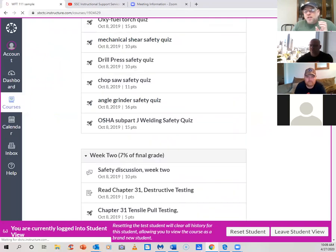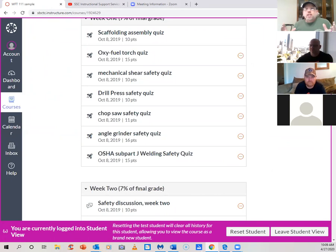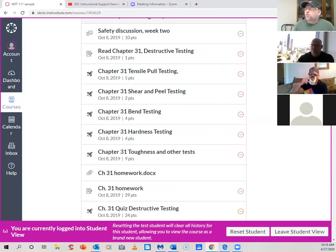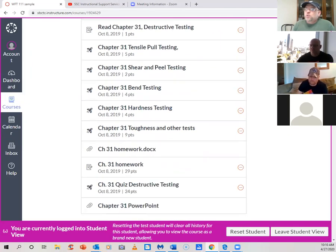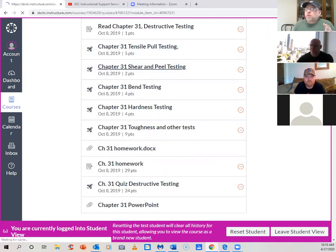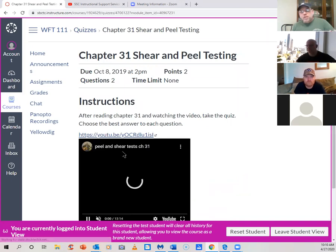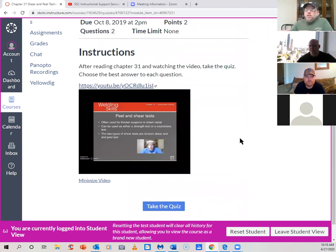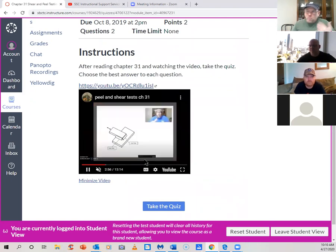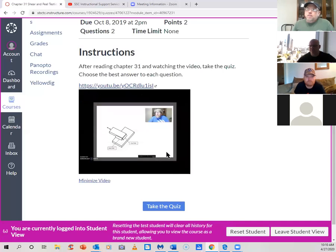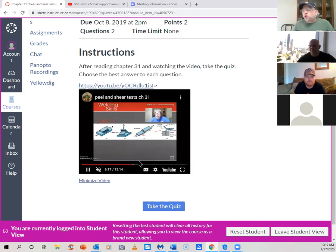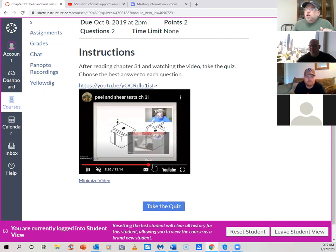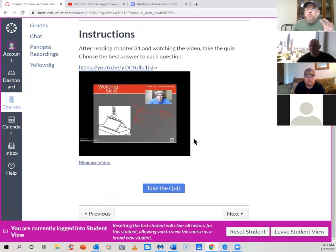These are all settings that the instructor can customize — different formats, different types of assignments. For this course, I've taken my classroom lectures and did a video capture of me giving the lecture with a PowerPoint presentation. Here I'm talking about peel and shear tests, welding tests, and it's closed captioned because I put it on YouTube, which automatically close captions it.